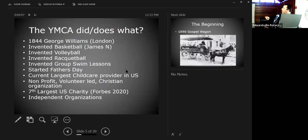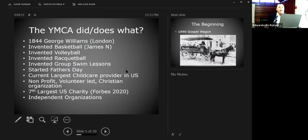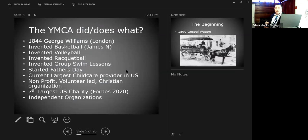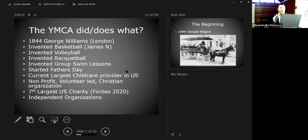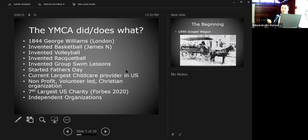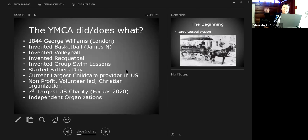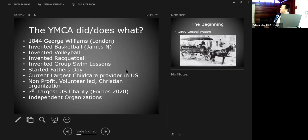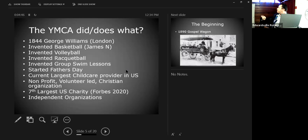A little bit of history about the YMCA as a whole. We started in 1844 in London, England by a gentleman named George Williams, primarily as a Bible study group. That is our history as a YMCA. Basketball was invented at the YMCA. James Naismith was a program director for the YMCA when he came up with the game of basketball. The original basketball score was one to zero because it was a peach basket 12 feet high in the air. You made it once, game was over. Volleyball, racquetball, and group swim lessons were all invented at the YMCA.